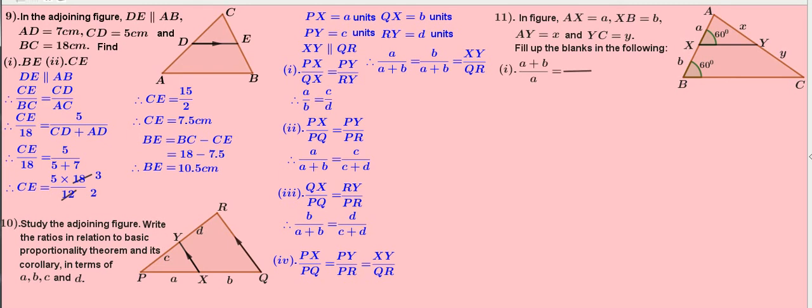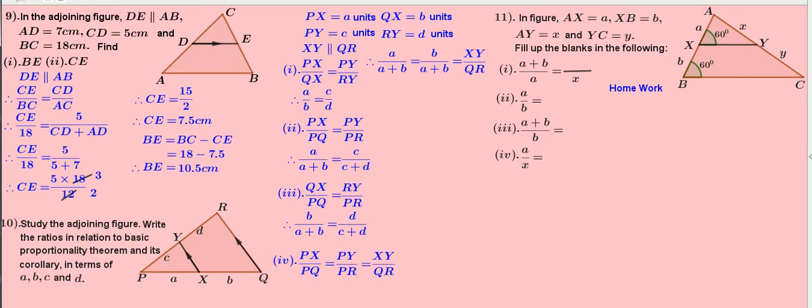First question: A plus B by A equals dash. Second, A by B equals dash. Third, A plus B by B equals dash. Fourth, A by X equals dash. Try this yourself.